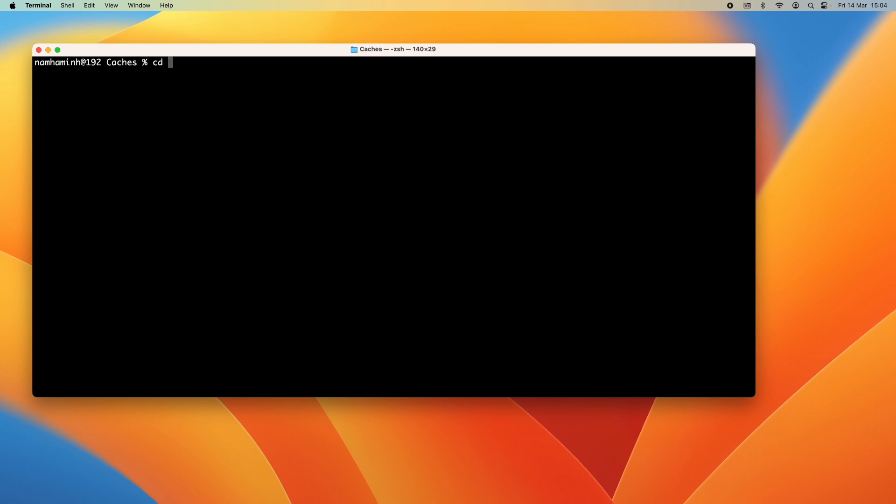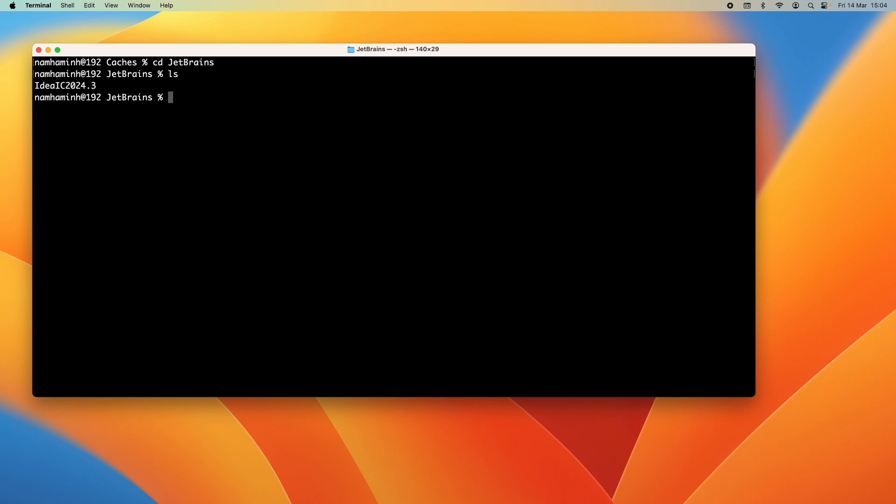So type cd JetBrains and then you can see it contains the directory IdeaIC2024.3. And again you can use this command du -sh to see the size of the directory. It is about 500 megabytes which is quite big.